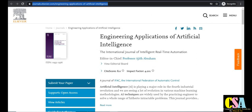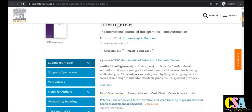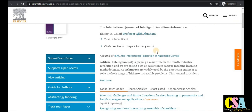The next journal is Engineering Applications of Artificial Intelligence. If your research area is in artificial intelligence or intelligent systems, this journal is very suitable. The impact factor is 4.20 and the CiteScore is 8.0 — very good values. Let's focus on the description and major topics covered by this journal.